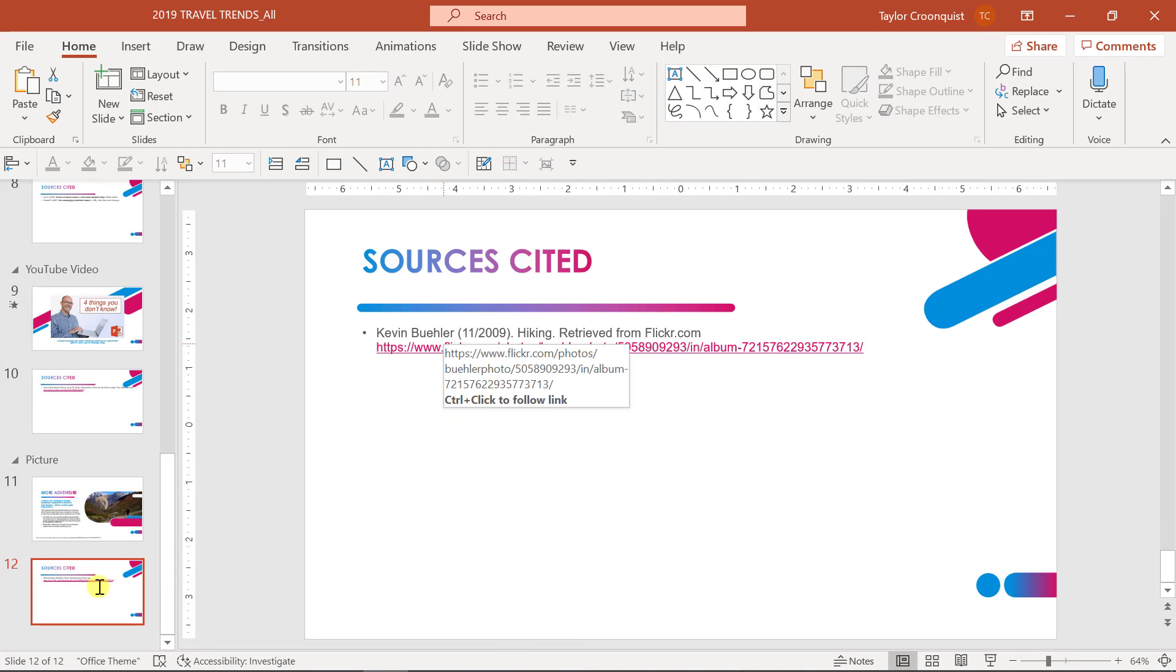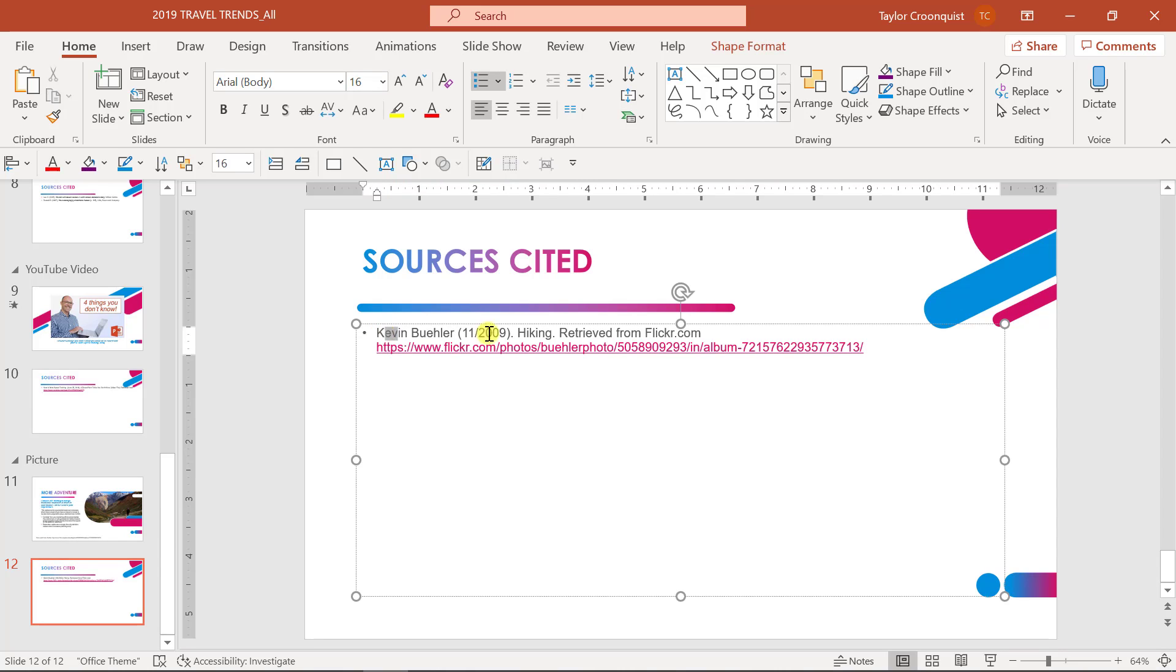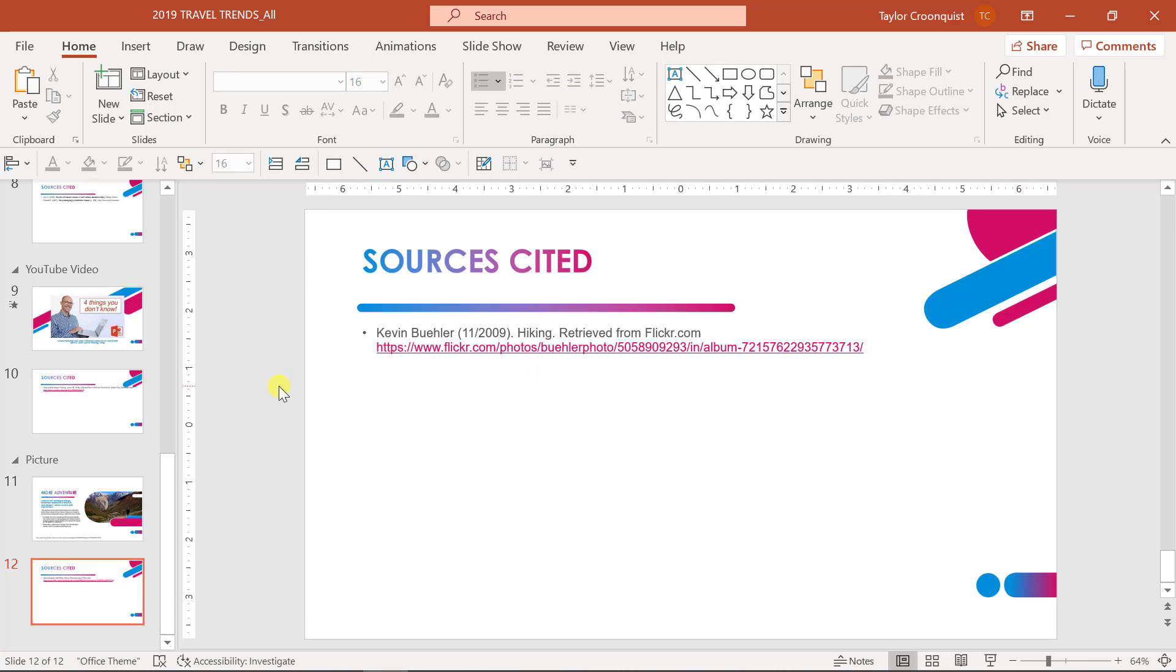You can also do a similar example. As I mentioned before, create a sources cited slide where you list out the full details, including the title of the photograph and where you found it online.